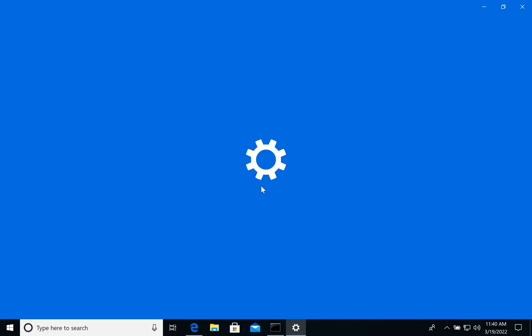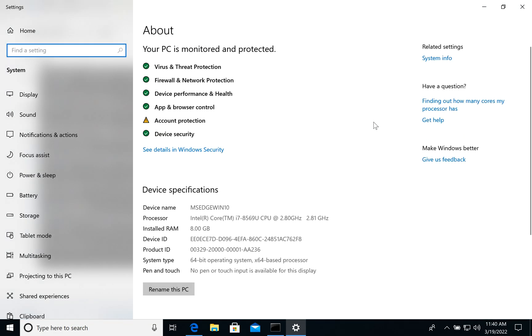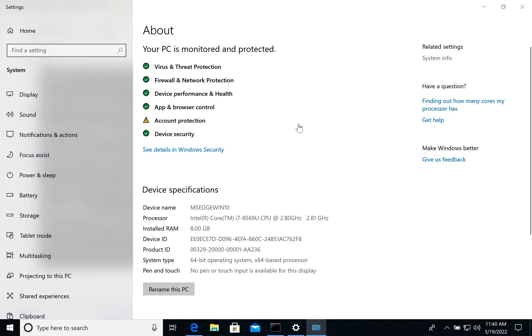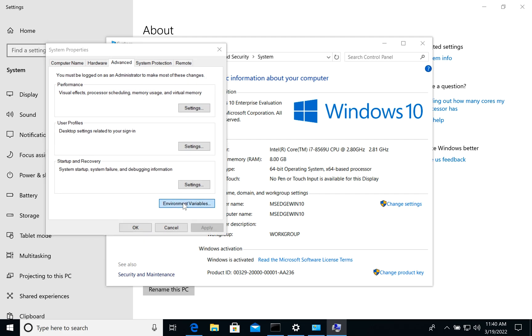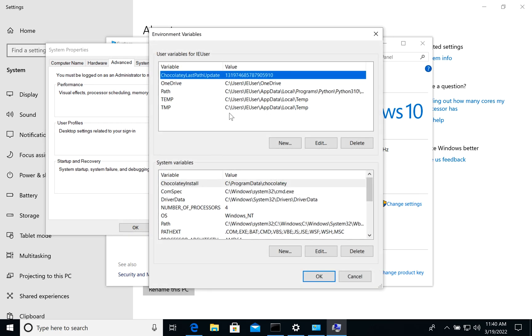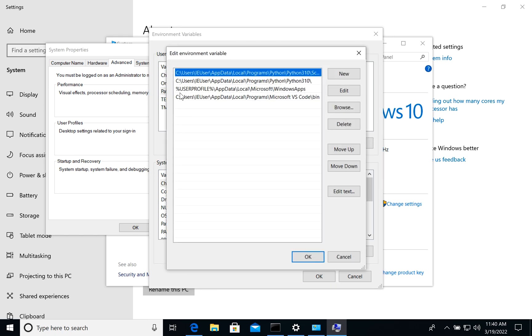Let's go to system, go to system info, advanced system settings, environment variables. And here for our user we will see that we have paths. Let's click it.